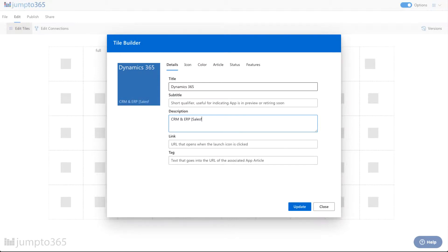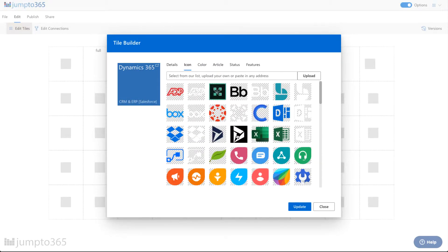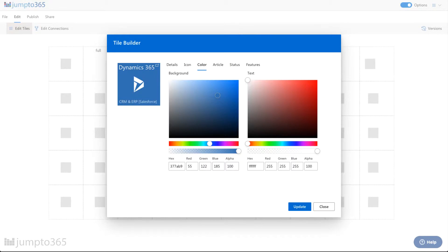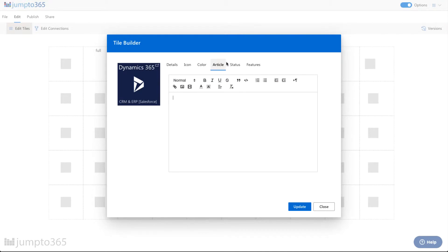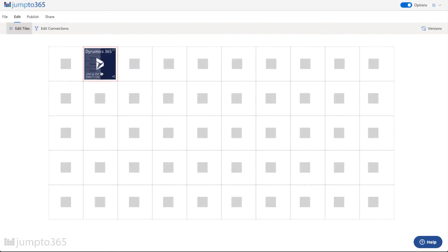I like to compare it to Salesforce for those that need the comparison. We have a copy of the Dynamics icon, so I'm going to grab the white one and put it on a background that matches the brand color. The hex code for this is 5234E. We will add an article a little bit later for that. For features, this is partly shareable. I'm going to click update and now I have my Dynamics app already included there.